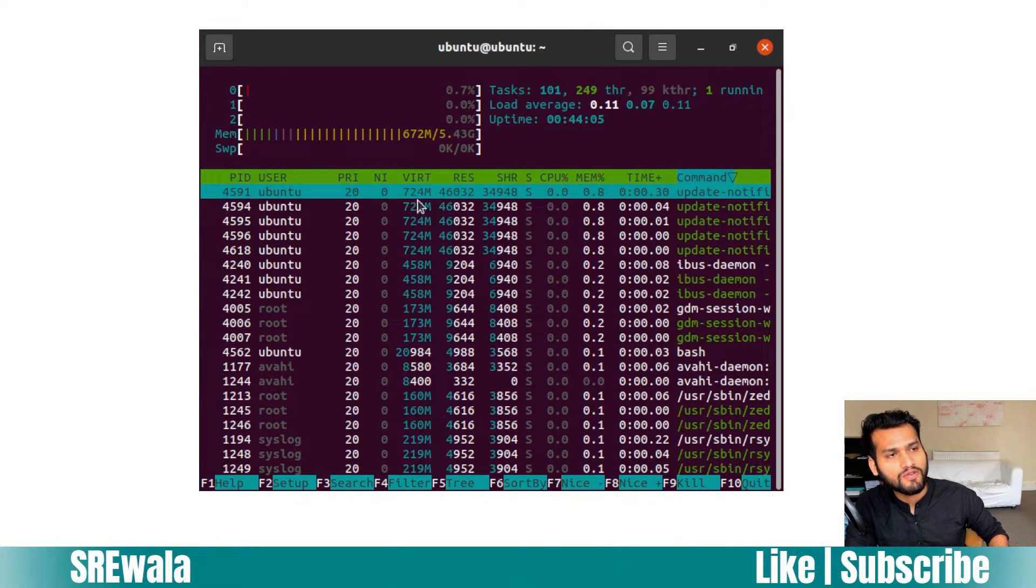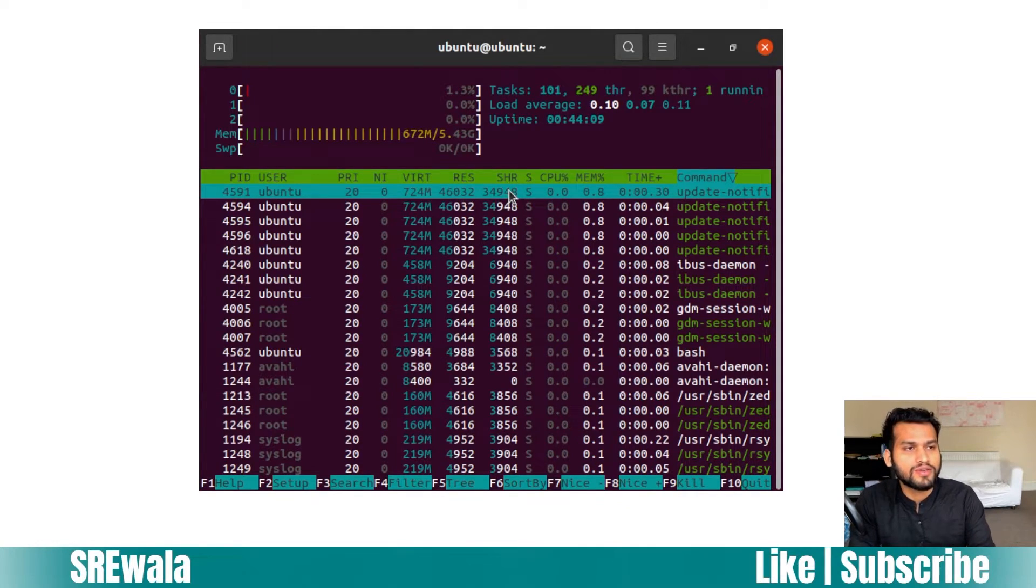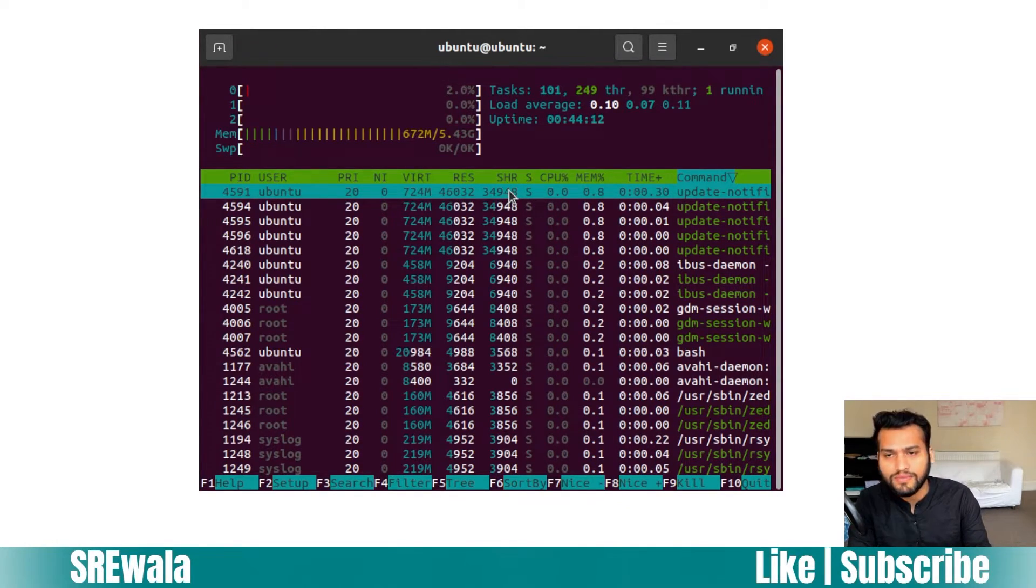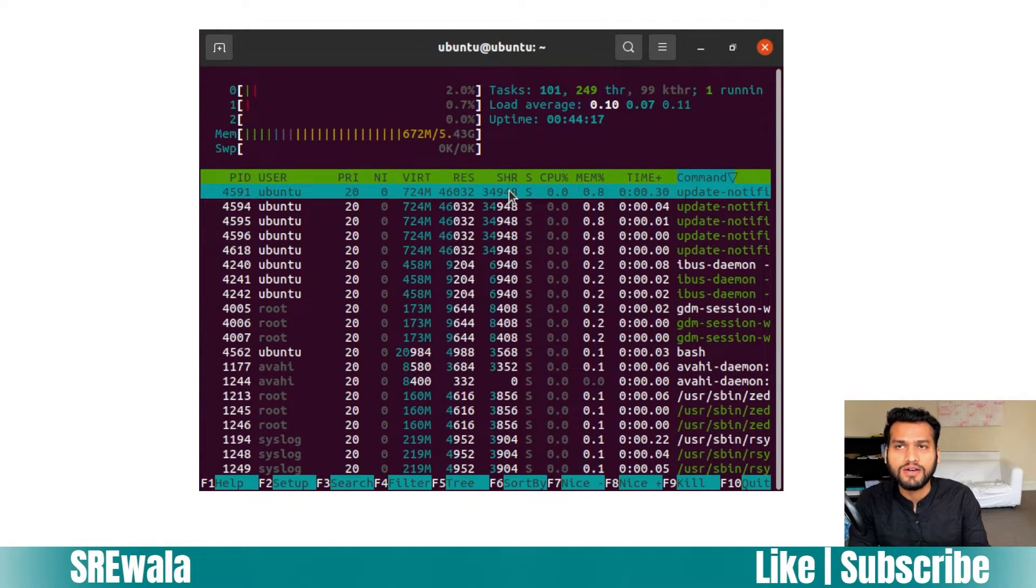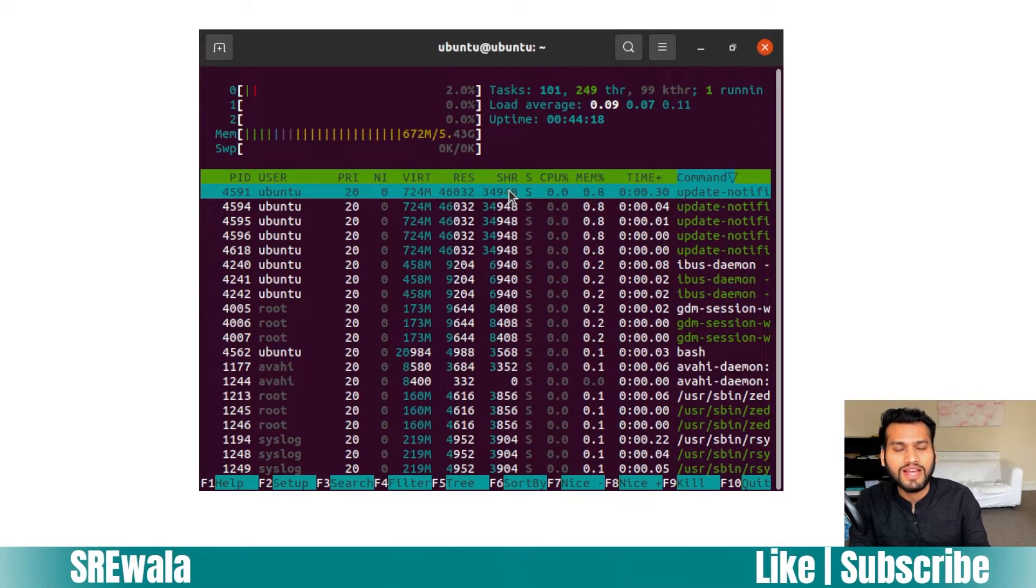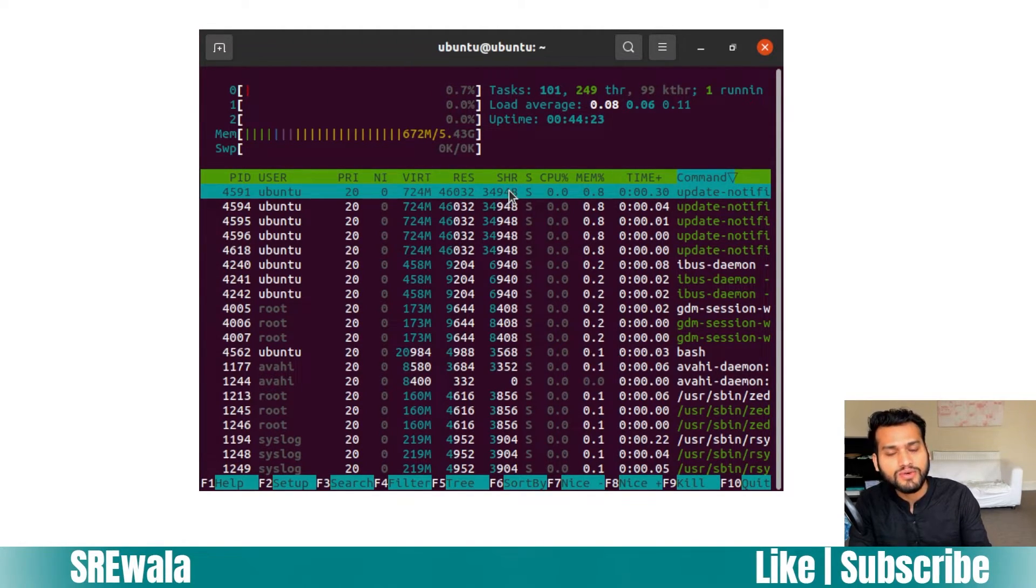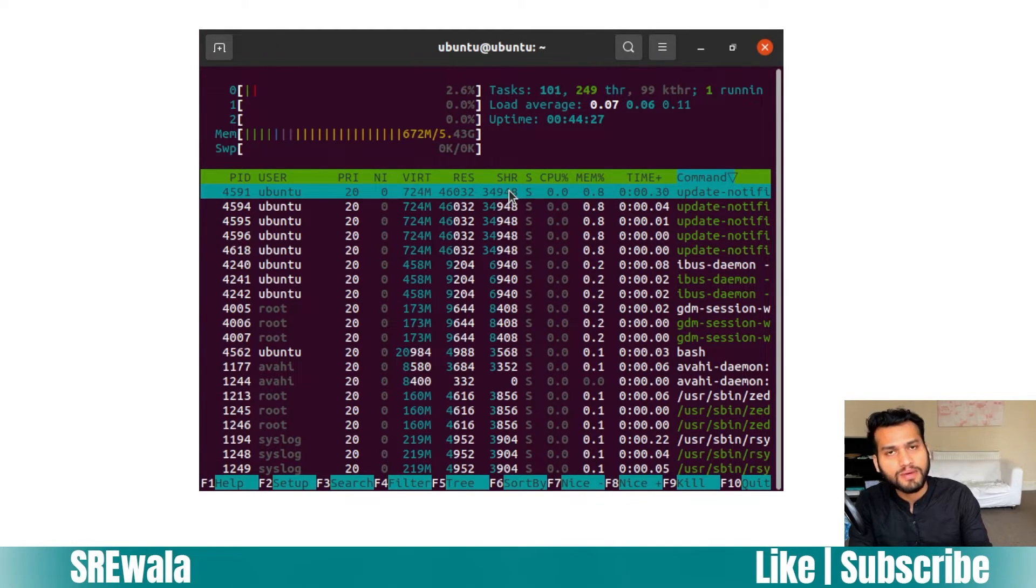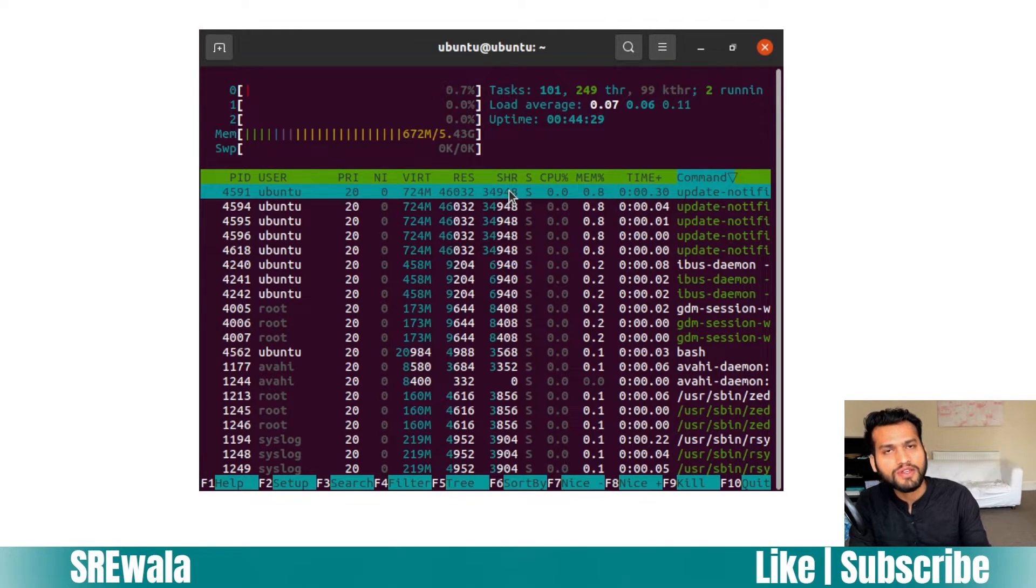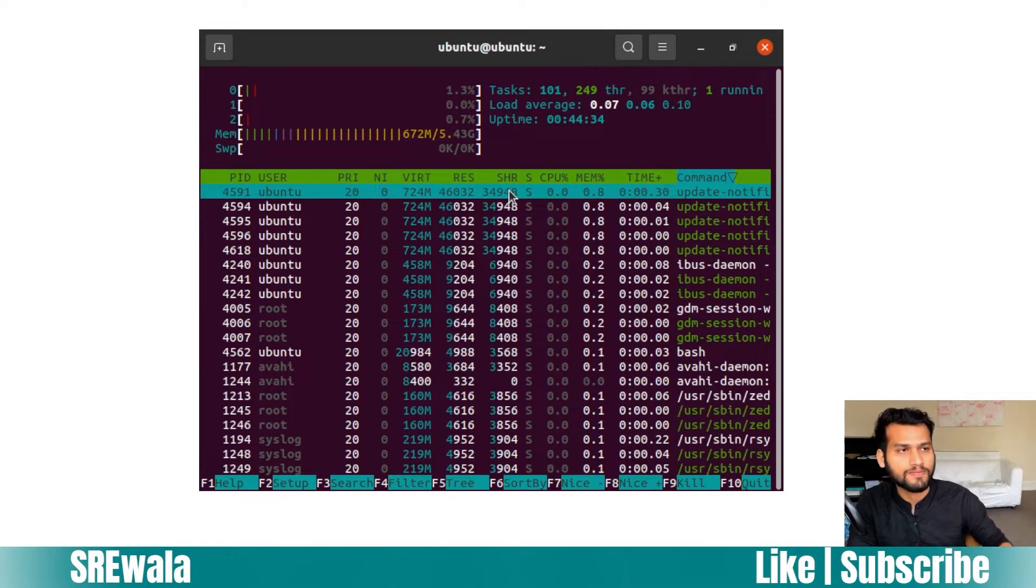There are three memory columns: virtual memory, resident memory, and shared memory. Virtual memory is the memory used by tasks which stores libraries and mapped files. Resident memory is the memory that is actually residing in physical memory. Shared memory is the memory used by a particular task which can be shared with other processes as well.